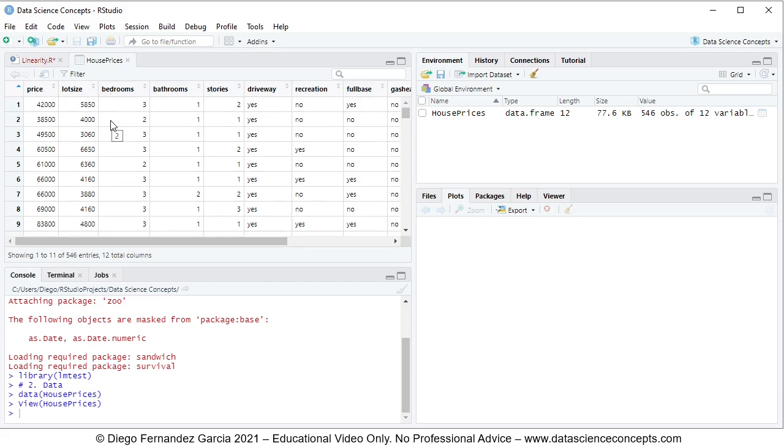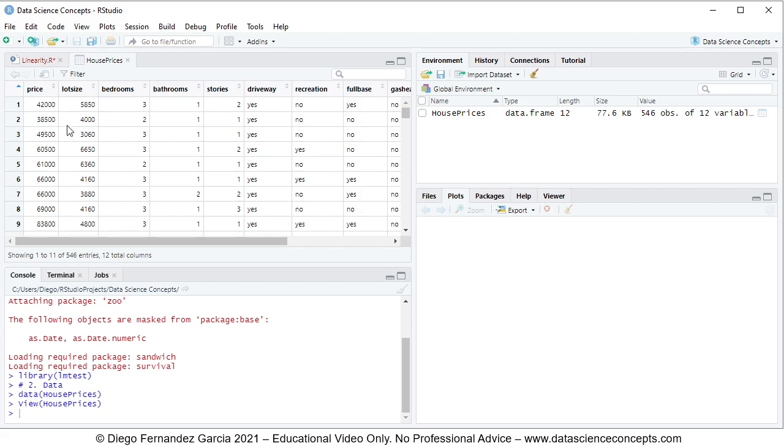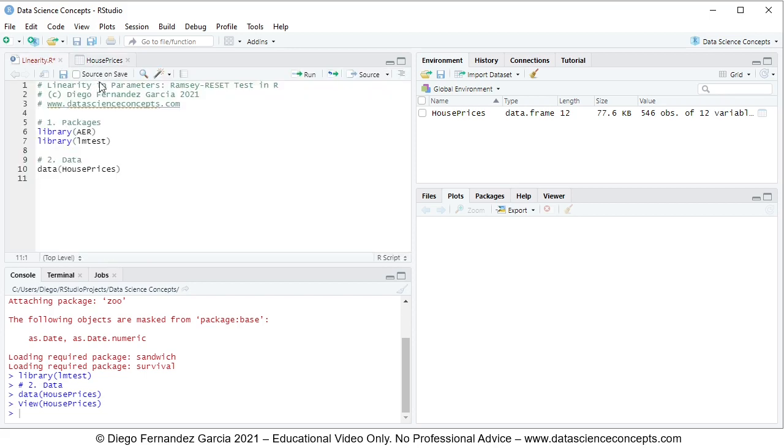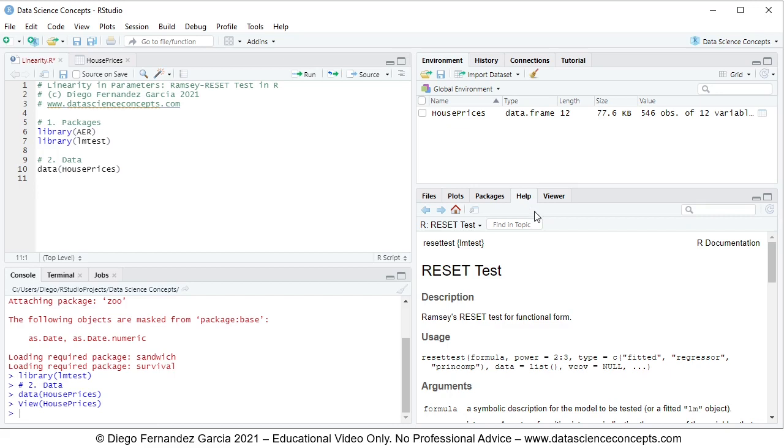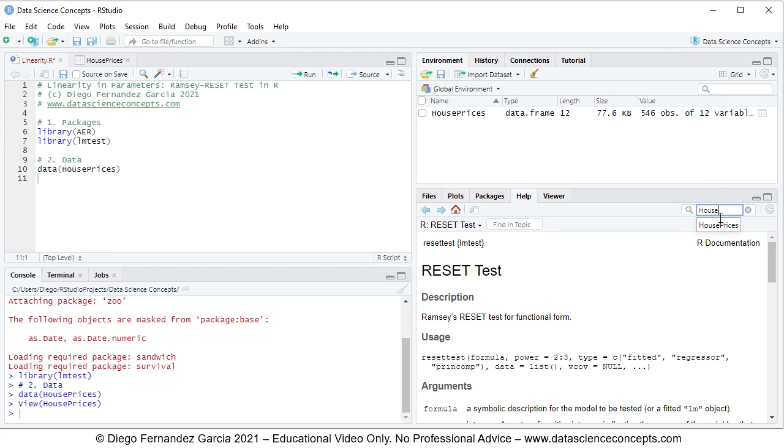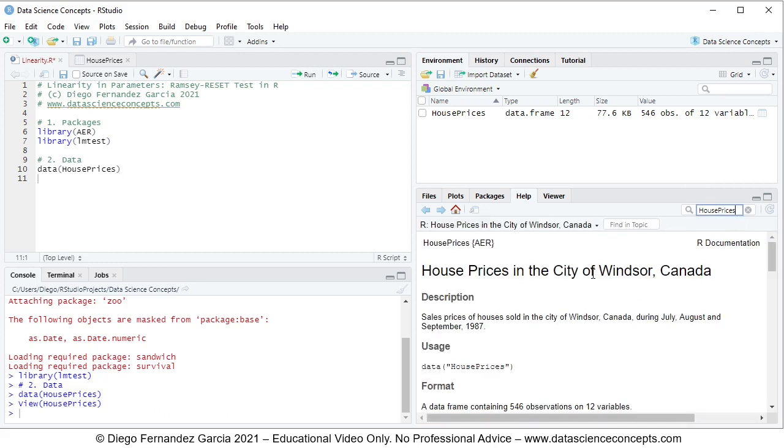The reason for this is that we'll be fitting a multiple linear regression in which we have the dependent or explained variable of price being explained by the independent or explanatory variables of lot size and bedrooms. If you have any questions regarding this data, you can go into the Help tab and search for the object name, which is HousePrices and select it, and then you'll see the documentation below.